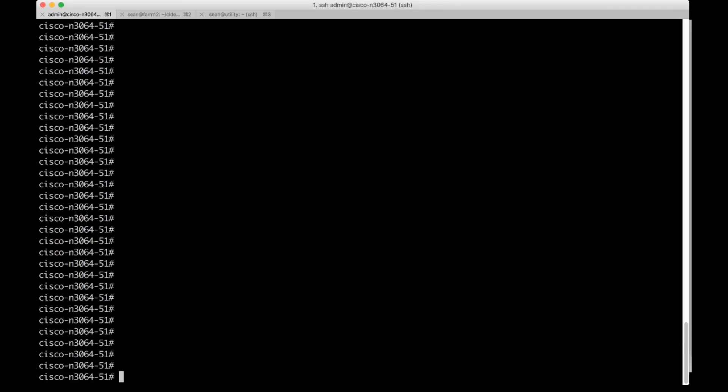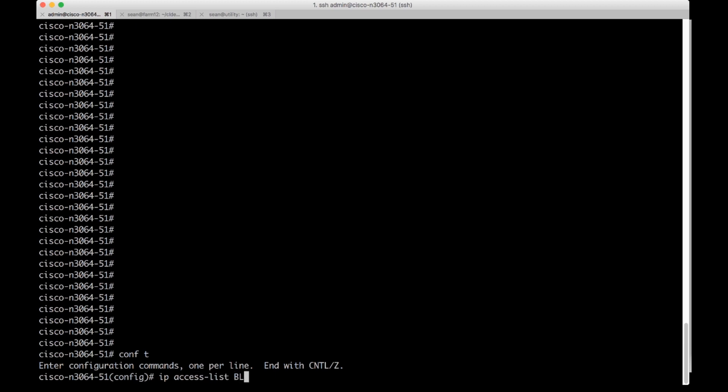So I'm on a Cisco Nexus device. I'm going to configure terminal. I'm going to create an access list and you get to call it a user defined variable. So I'm just going to block web traffic, an easy access list to compare. So I'm going to do IP access list, I'm going to use all caps for user defined variables and we're going to call it BLOCK_HTTP.